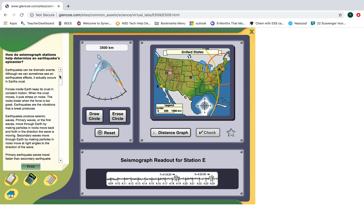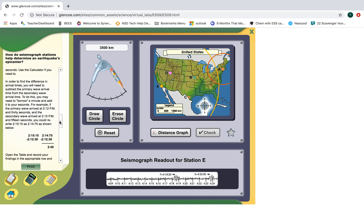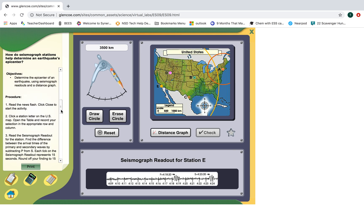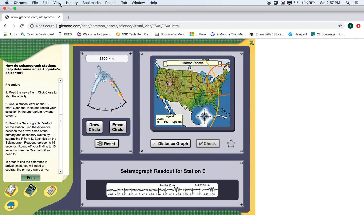As you do this activity, make sure you're being careful about getting the correct difference in time between the P wave arrival and S wave arrival so you get the right distance using the distance graph. Here's an example of those calculations and some more helpful instructions. Use the written procedure as well as this video to help you figure out how to do the lab. If you have any questions, email your teacher — we're happy to help.